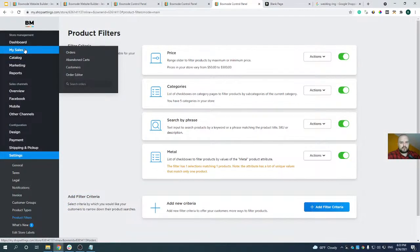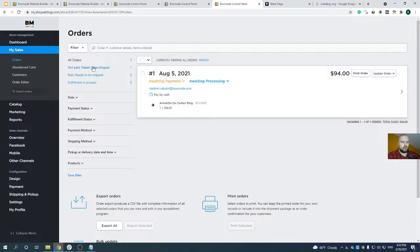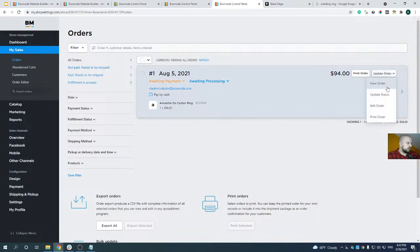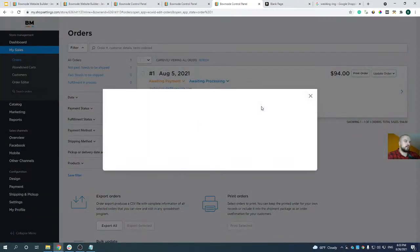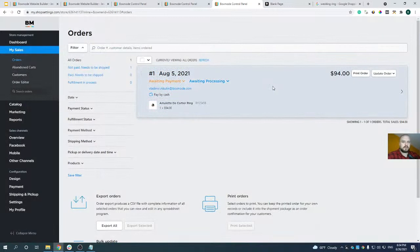Once a customer places an order, you receive an email notification and the order appears under the Orders tab in My Sales. Here you can see all orders and their statuses — paid and needs to be shipped, not paid, and so on. You can customize orders if a customer changes their mind, add new items, change the payment method, and all changes applied here are also reflected on the customer's personal account.